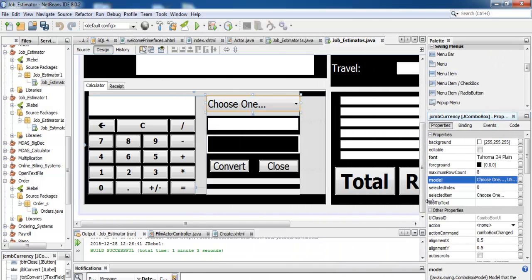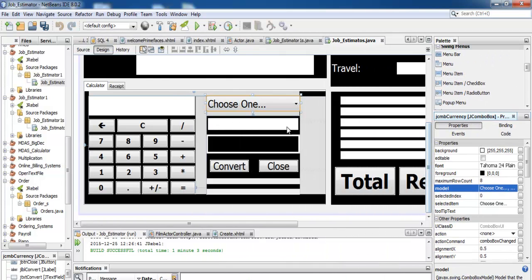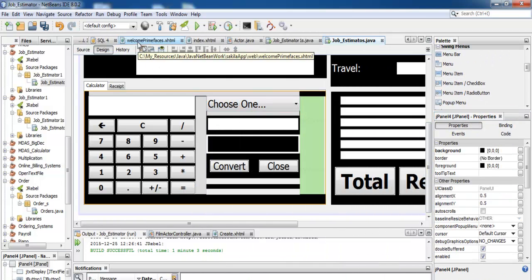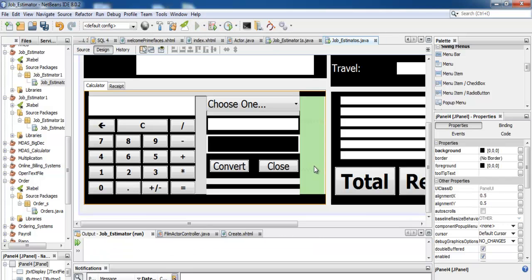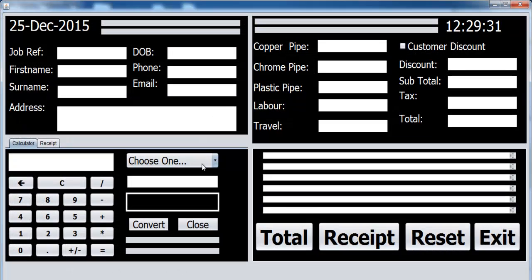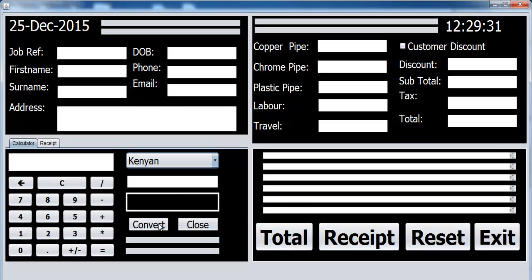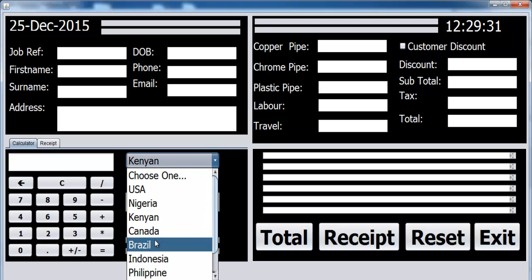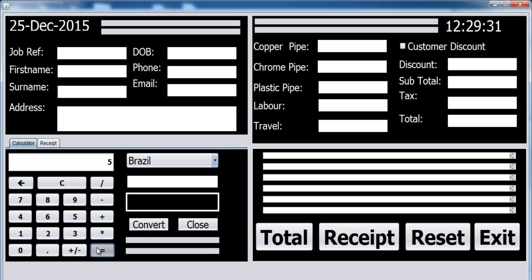If I run the program now, I can always click on this combo box and you will see the names of those countries. Look at that, it's working as expected but this is not working yet so we need to take care of that. The calculator works too.